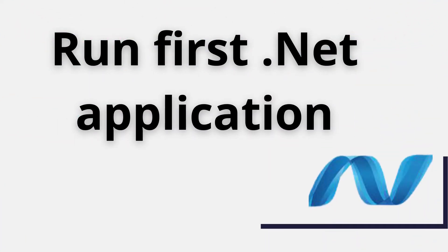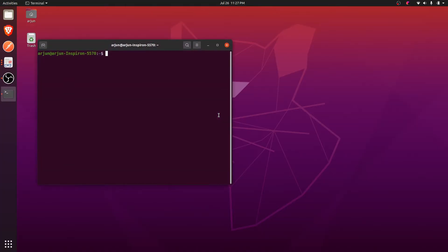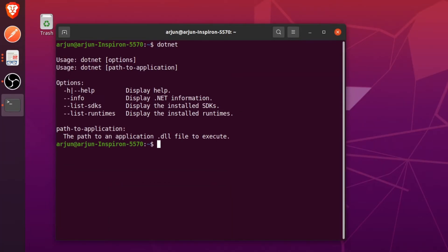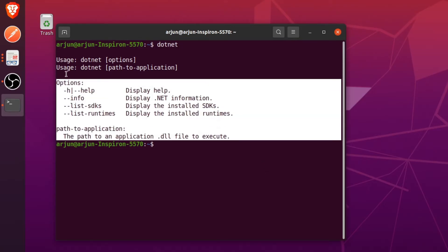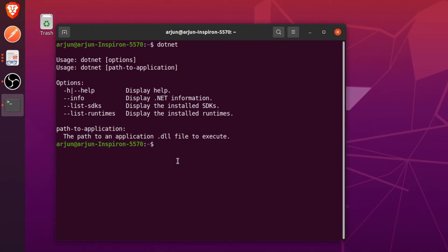For that, just open your terminal and if you just type dotnet, if it shows something like this, dotnet is already installed. But if you haven't installed, just type sudo snap install dotnet-sdk.